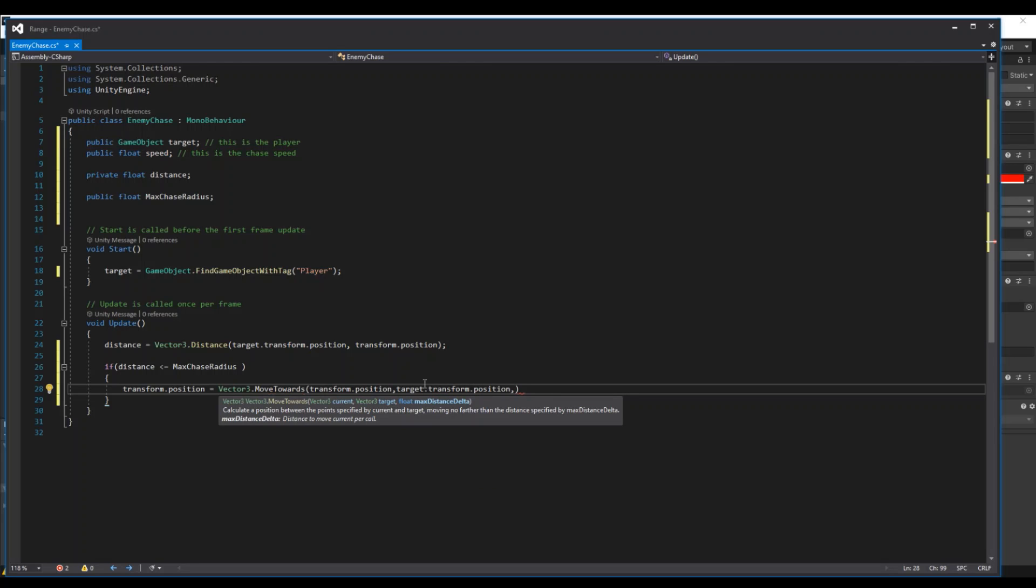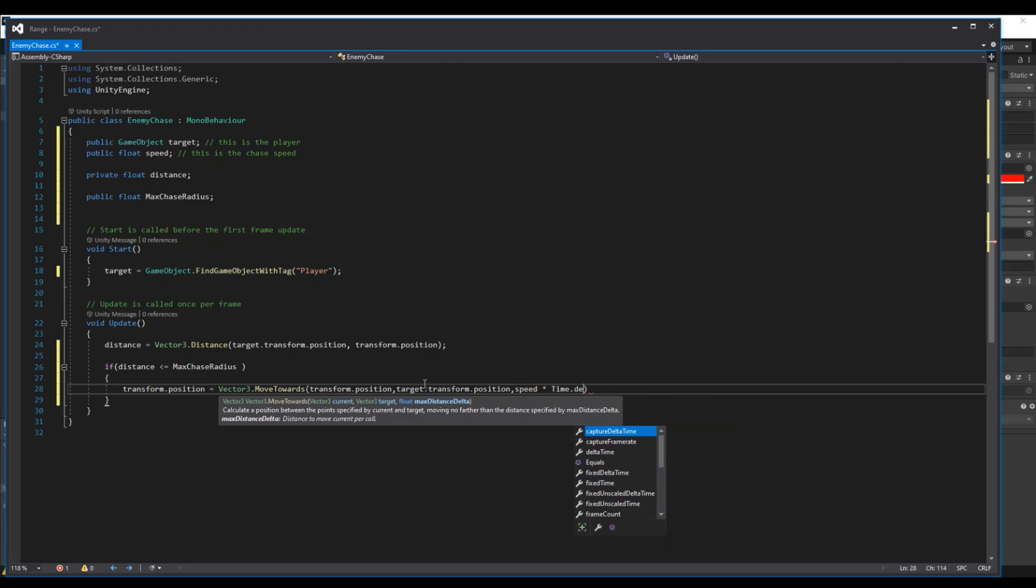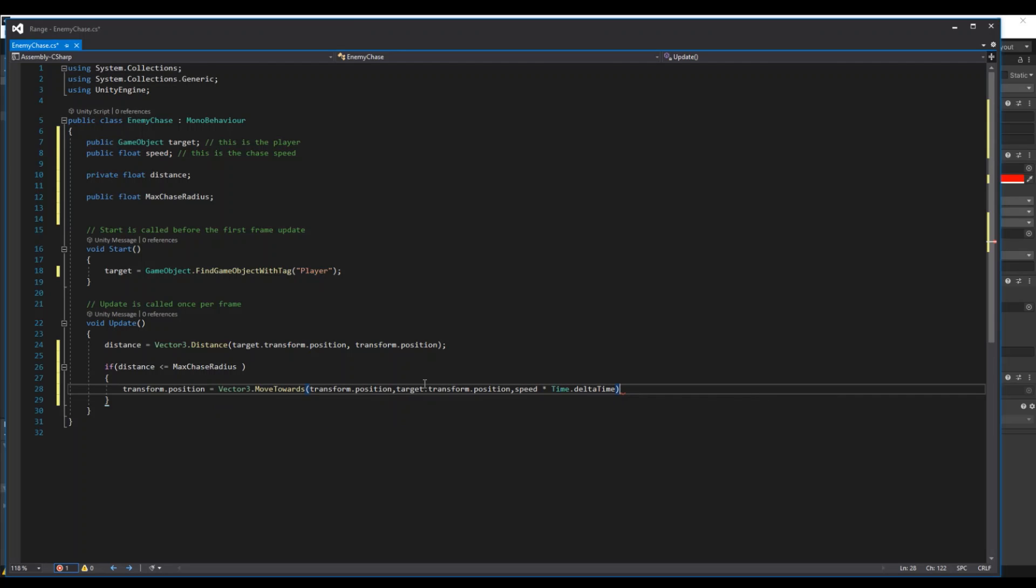And we need to do that with this speed multiplied with Time.deltaTime. So this will move the enemy to the player.